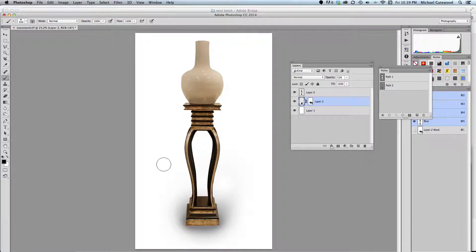Now we have an object without the background — a clean cut using the Pen Tool. Remember your power keys: Command, that's the Control key on Windows, and Alt-Option, for controlling your Pen Tool, getting around the object, and making sure you can get a clean cut. My name is Michael Gatewood and thanks for watching.